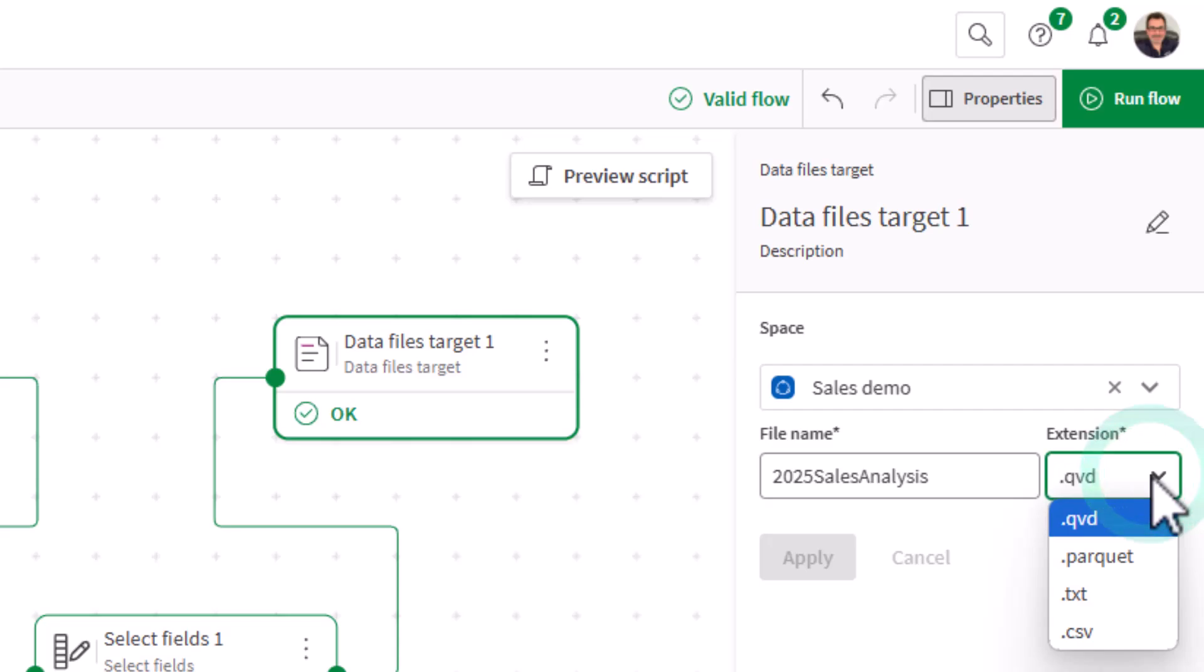Supported output formats include common files such as QVD, Parquet, CSV, and TXT.